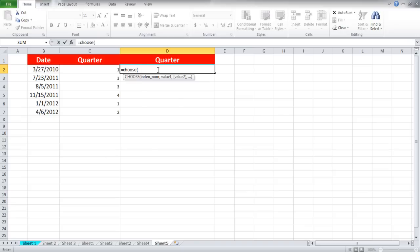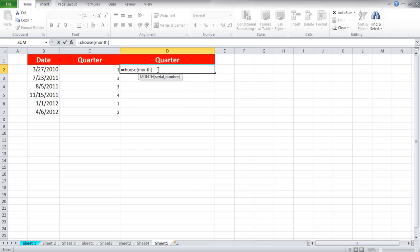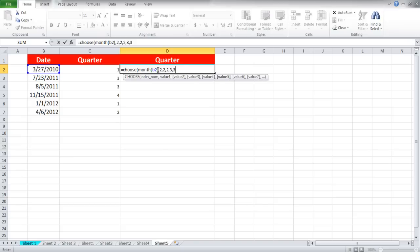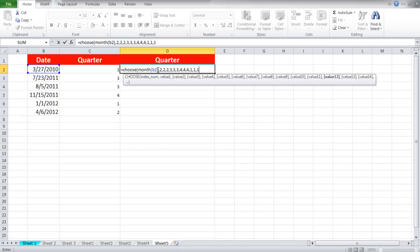Write the formula: =CHOOSE(MONTH(B2), 2, 2, 2, 3, 3, 3, 4, 4, 4, 1, 1, 1).